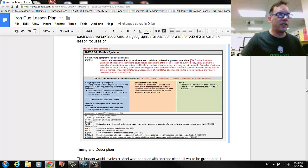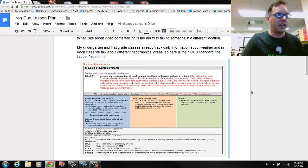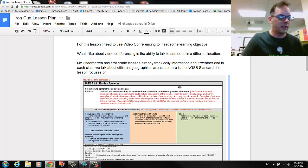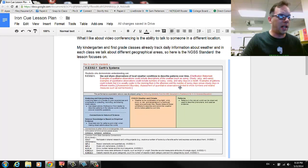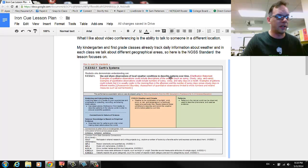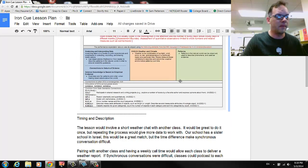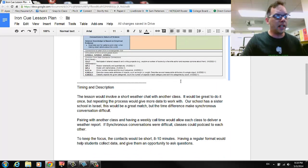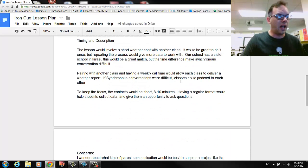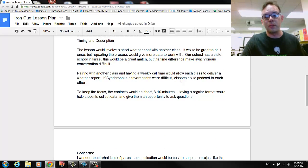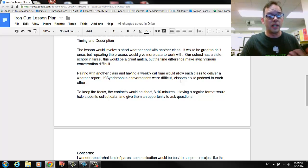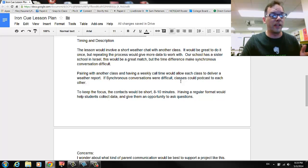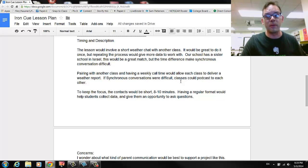I've got the NGSS standards that apply here: use and share observations for local weather conditions, describe patterns over time. And I've done some thinking about how that would work, having a weekly pair share with another classroom, total of eight to ten minutes with a regular format. It could be one of the classroom jobs.